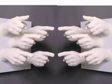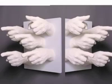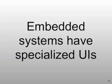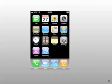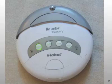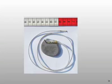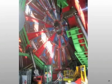Wait. Whose are they? It's really hard to tell. Embedded systems have specialized UIs like an iPhone or a Roomba floor cleaning robot or a pacemaker or a Large Hadron detector.